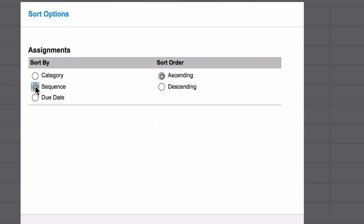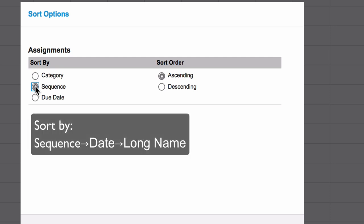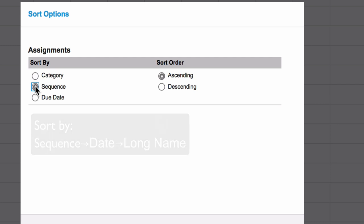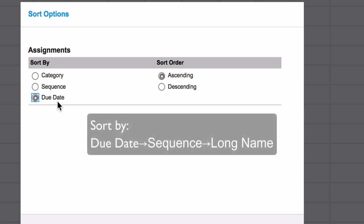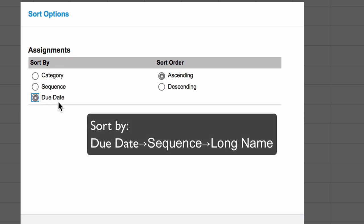For sequence, we sort primarily by the sequence number, and then the date, and then Infinite Campus then looks at the long name. And then sorting by the due date, primarily sorts by the date that the assignment is due, the sequence number, and then the long name.